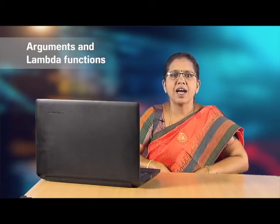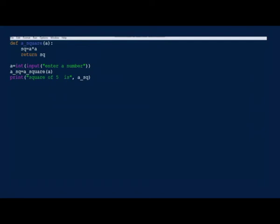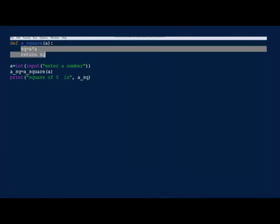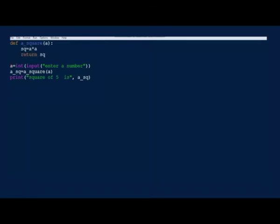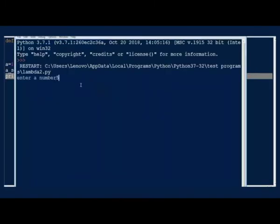Now let us look at an example and understand the difference between a normal function and a lambda function. Declare a function with the def keyword to find the square of a number. Here you can see how a normal function calculates the square. We have defined a function a_square with one required argument. The function calculates and returns the square of the number. In the calling script, we read the input from the user and call the function by passing the input as an argument. The result is printed on screen.